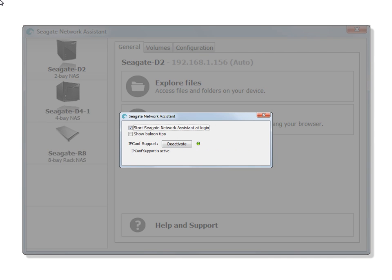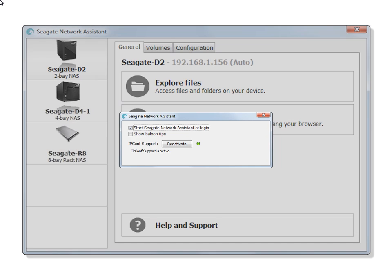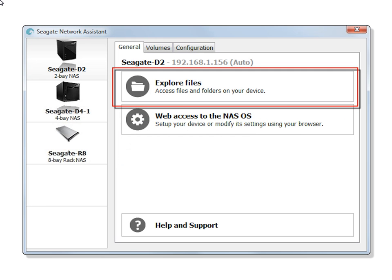After IPConf support is activated and your product is selected, you can begin using the Seagate Network Assistant.